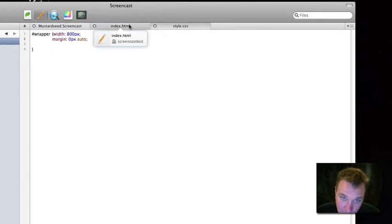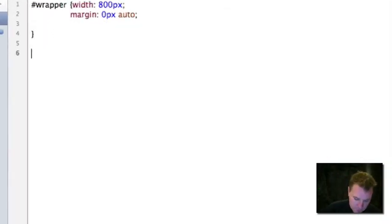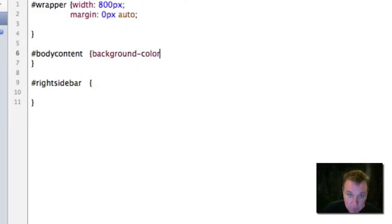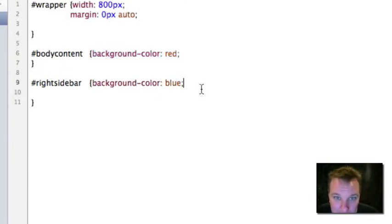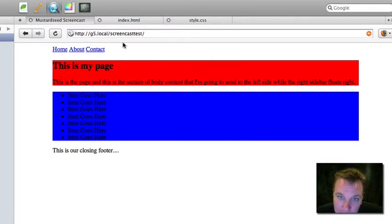The first thing I'm going to do is just for our visual benefit, I'm going to color some of these divs here. I've got body content and I've got right sidebar — let's add those to our style sheet. I'm going to throw a background color on these. I'm going to make the body content red and the right sidebar blue. It's going to look really ugly, but just so we can see where things are. So right now, this is my body content and this is my sidebar. We're going to want the sidebar to float on the right side using the CSS float command.